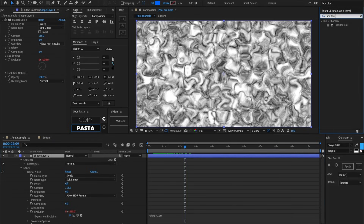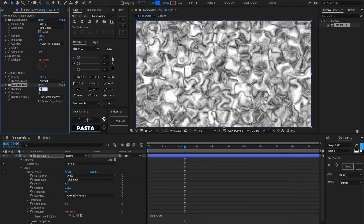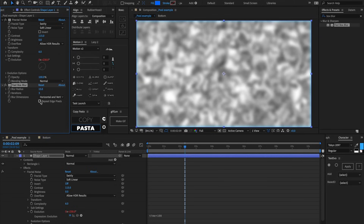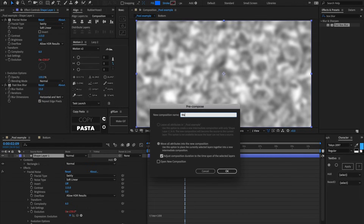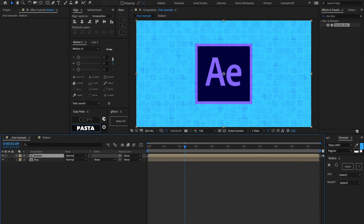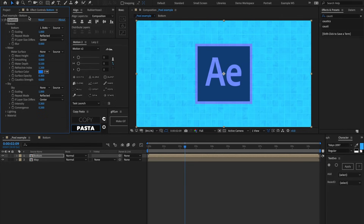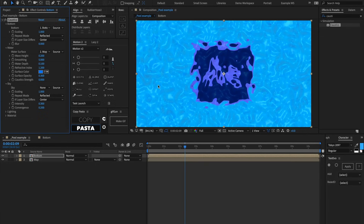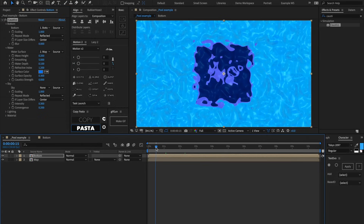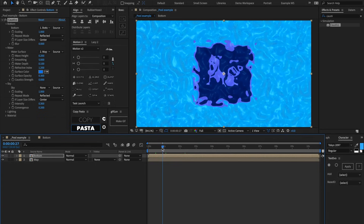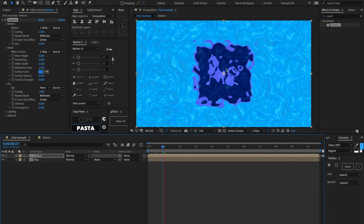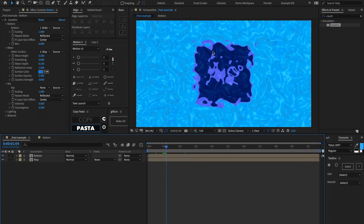Let's add an effect called Box Blur, set the blur radius to about 15, and make sure repeat edge pixels is toggled on. Pre-comp this and call it 'map' again, send it to the back, then add Caustics to the top layer and set the water surface to 'map.' Right away we have this great-looking pool swirly effect. Scrubbing through the timeline, the evolution driving the fractal noise is powering this pool effect.